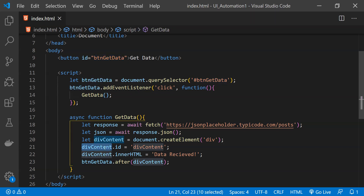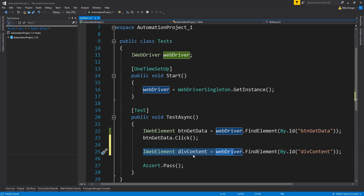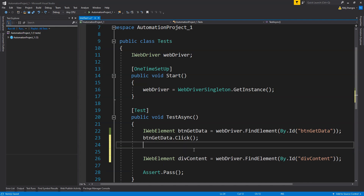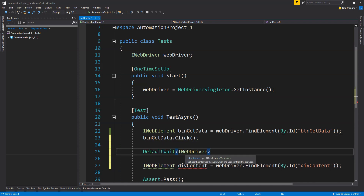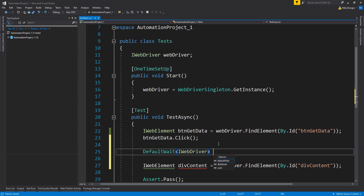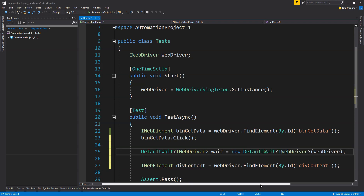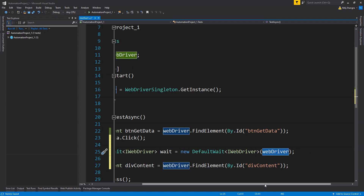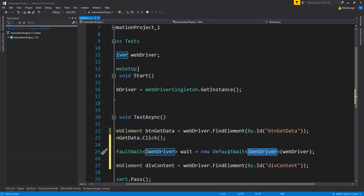But because this is an async operation, calling webDriver.FindElement with the id 'div-content' will not work. As soon as the button is clicked, that statement will execute, but in the webpage the REST API is still returning from the server. So this div content will not be available at that point, and this will throw a NoSuchElementException. To prevent that, we can use the DefaultWait class and provide the type of the WebDriver — in this case the IWebDriver interface, since it contains all the methods we need. Let's initialize this field called 'wait' and set its properties.